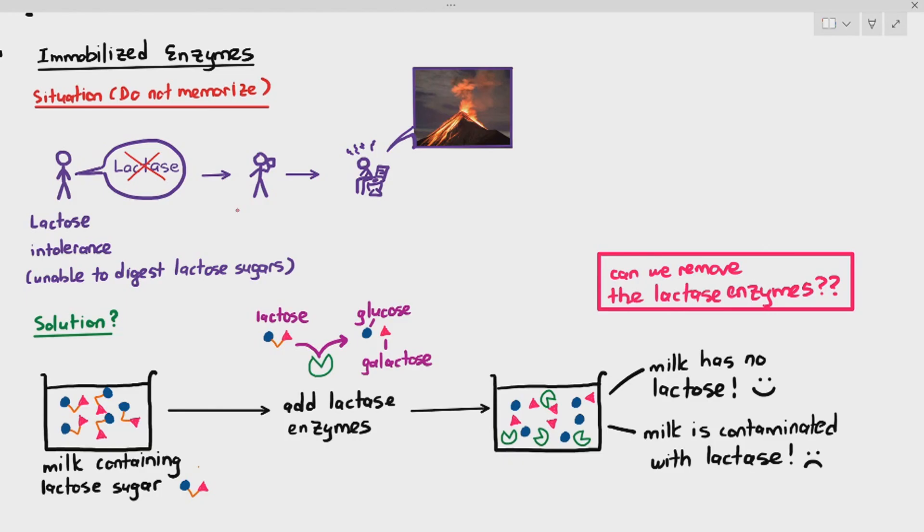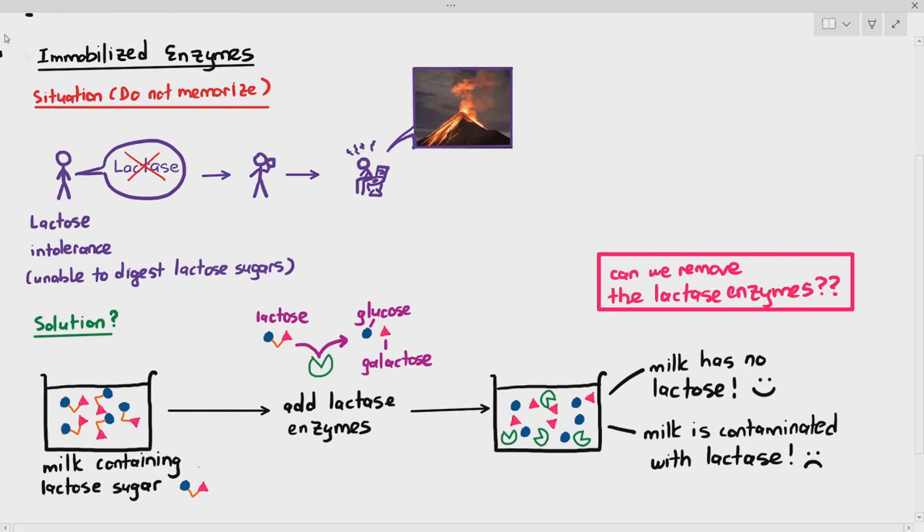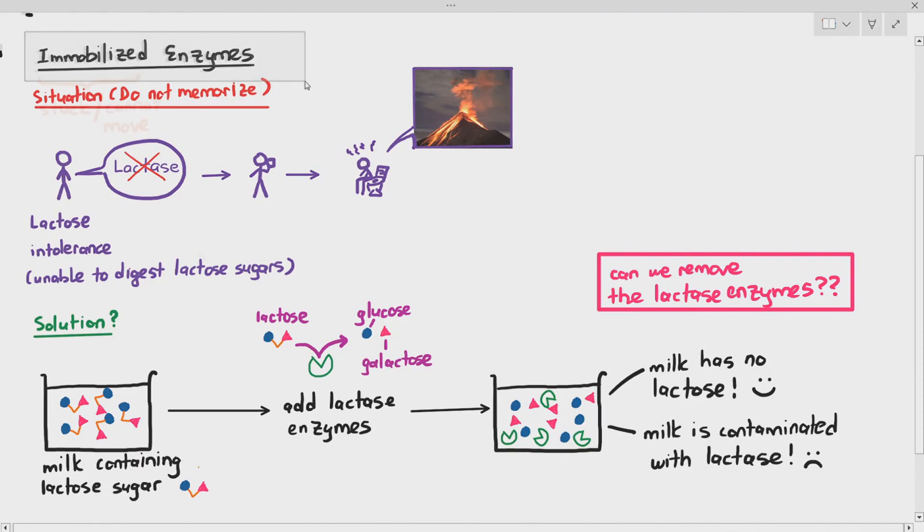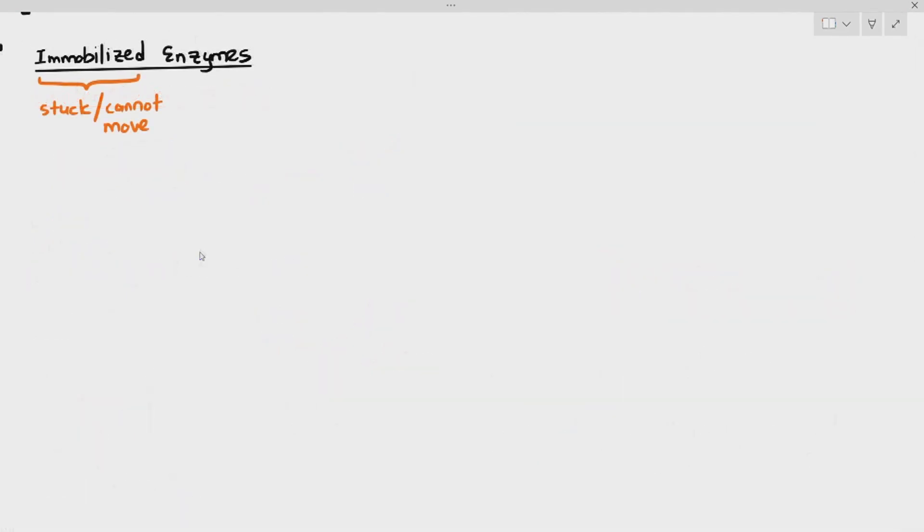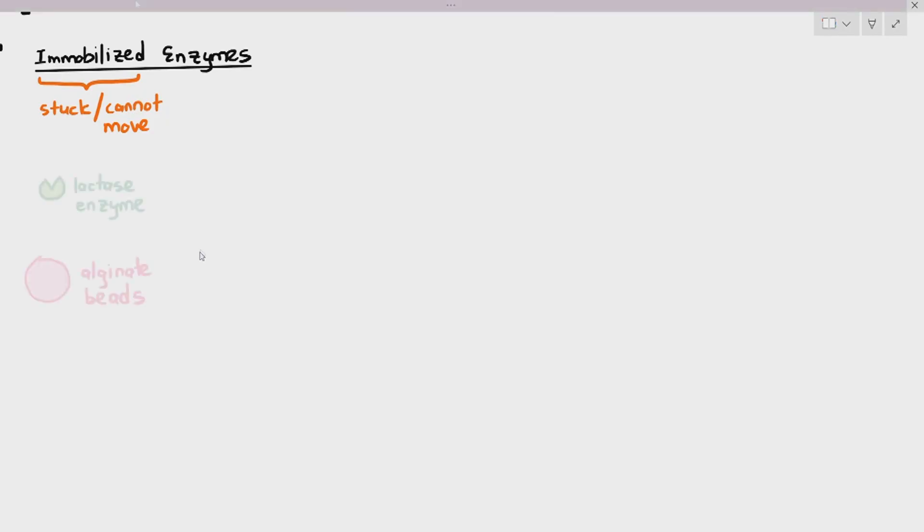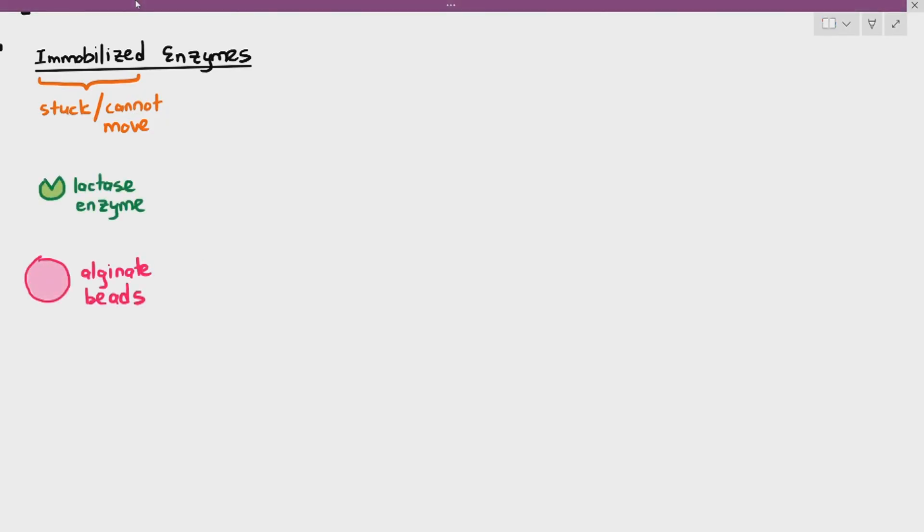How do we solve this problem of the milk containing the lactase enzymes? We want to digest the lactose sugars but we want to make sure that the milk does not contain the enzymes. The solution to this entire problem is by using a technology known as immobilized enzymes. Immobilized by definition just means stuck or cannot move, which means the enzymes are stuck to a place and they cannot move.